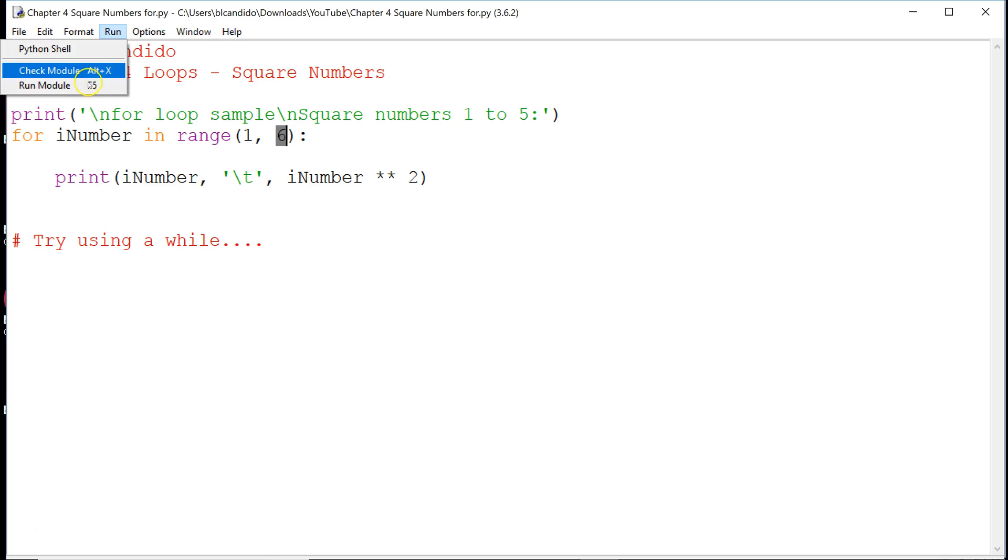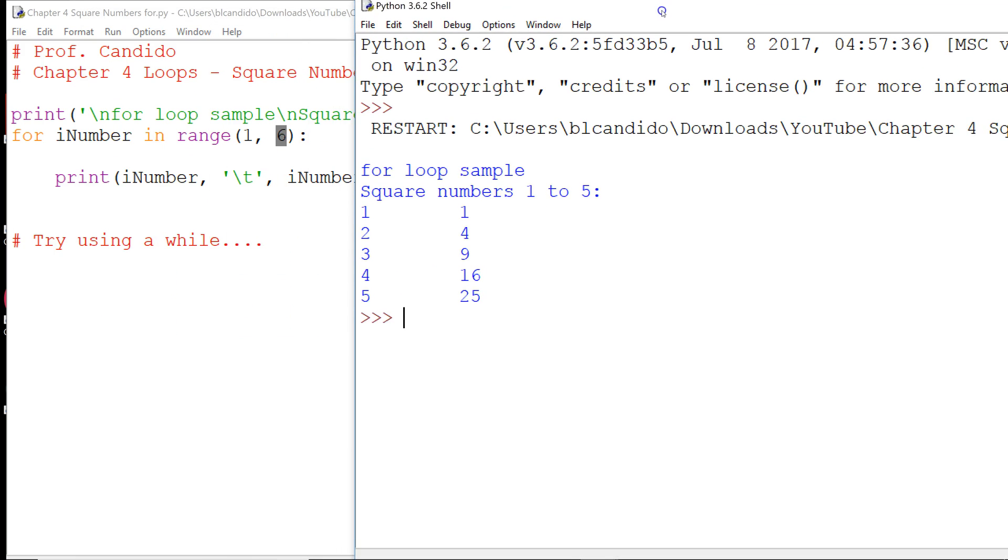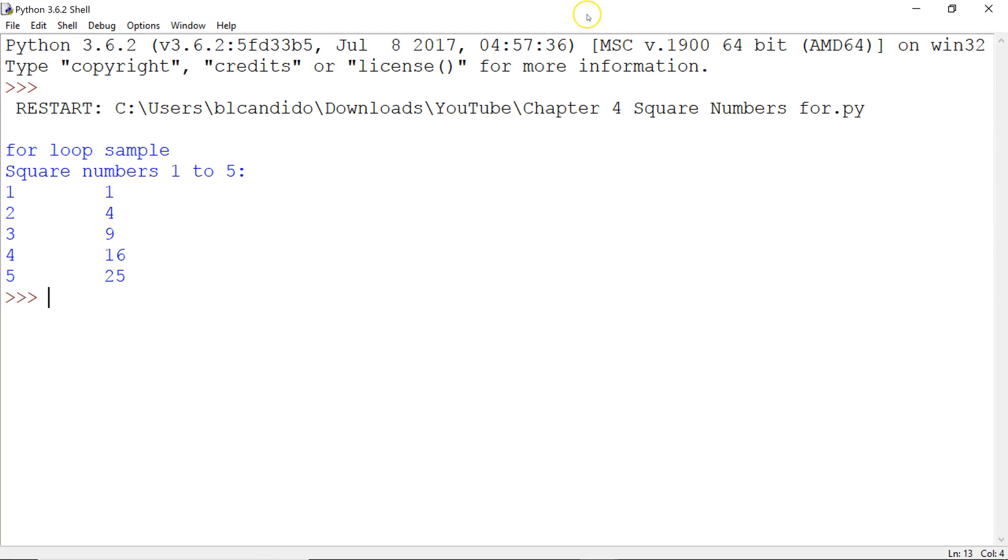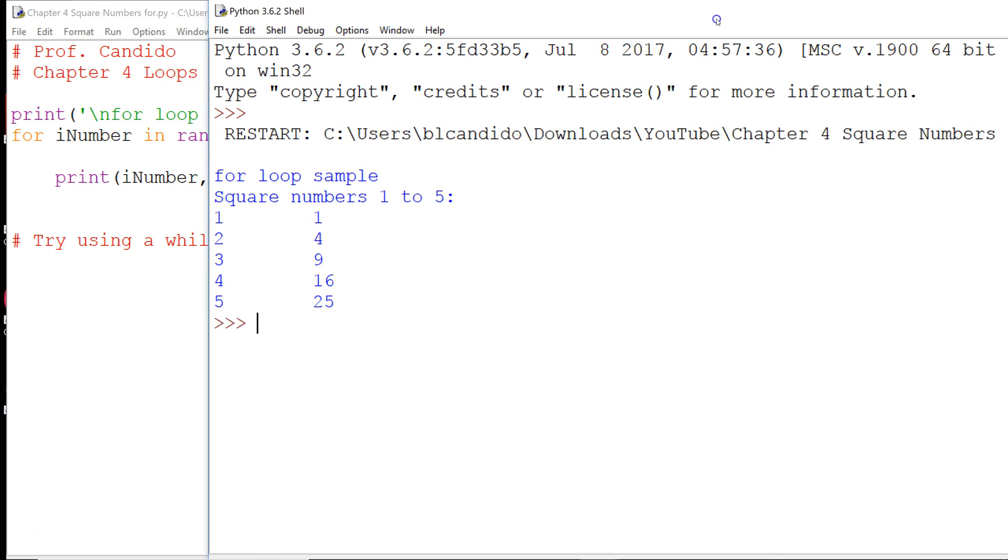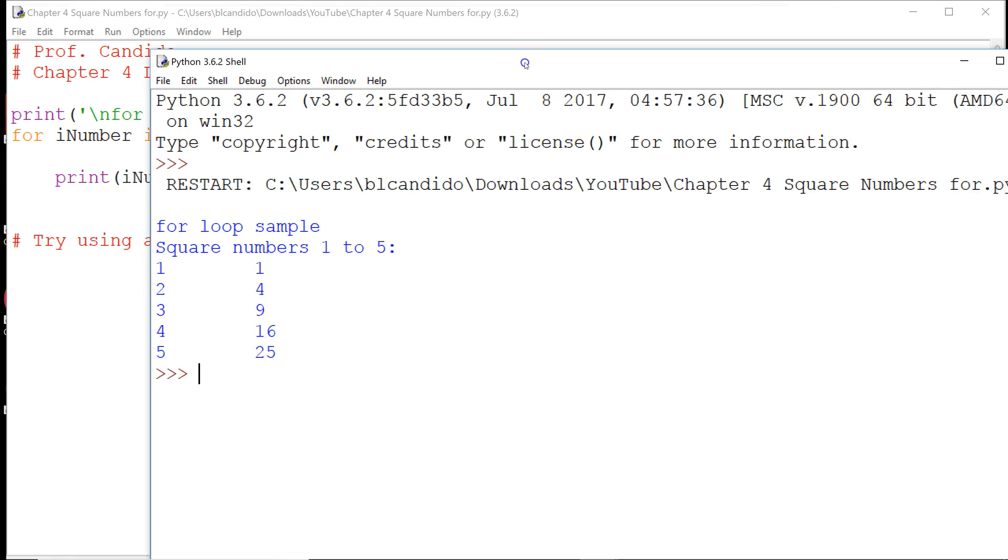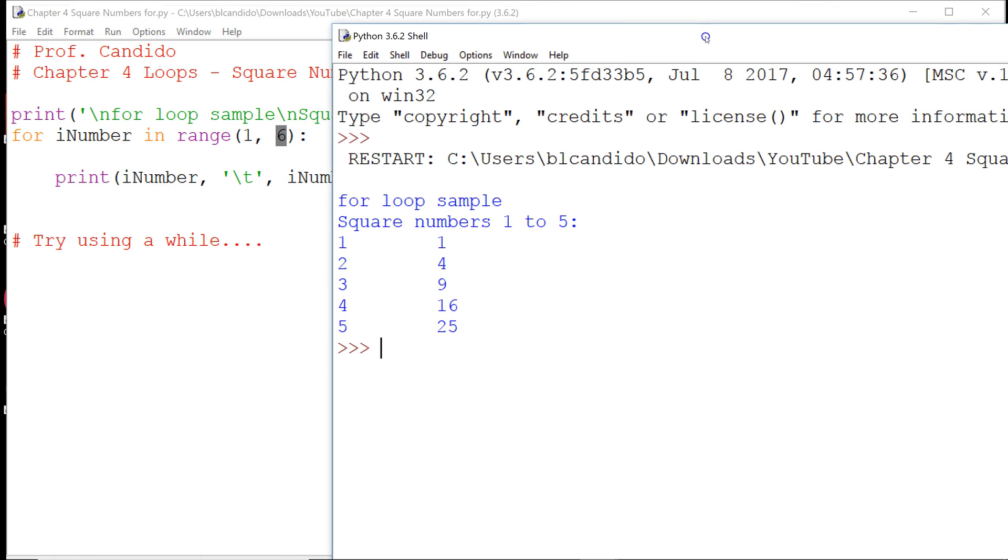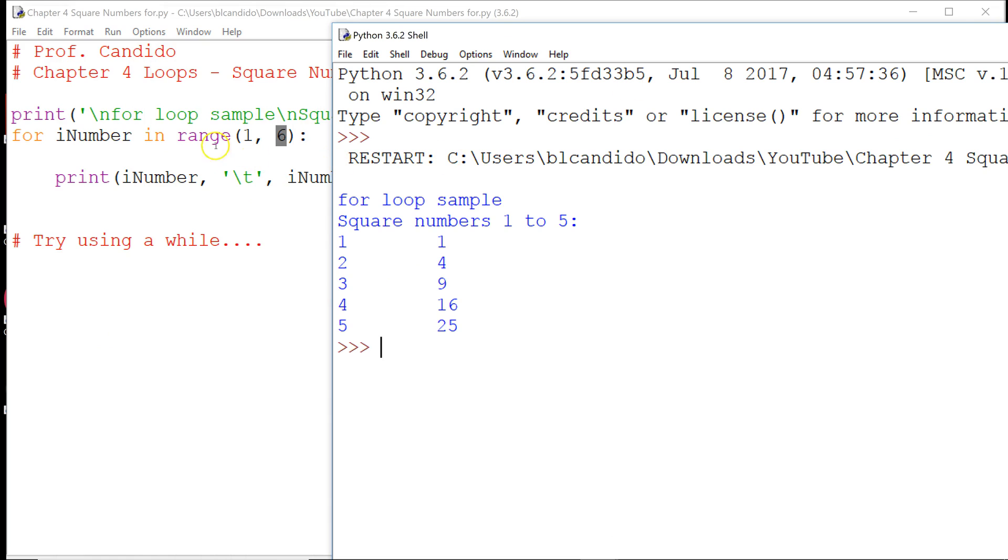So let's run this beautiful program I wrote for you, and you can see how it worked. We start at 1, and we go up to 5, but not 6, and here is the output.